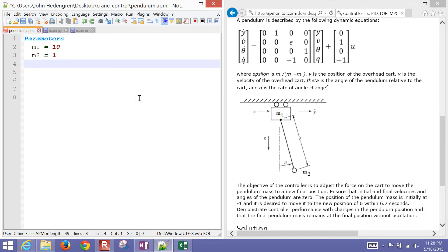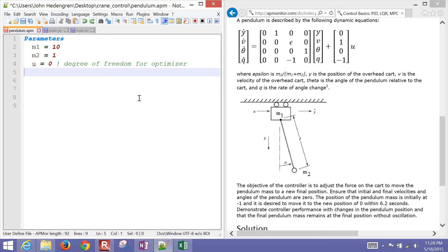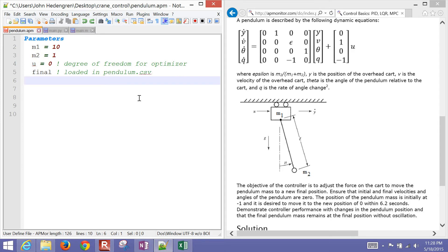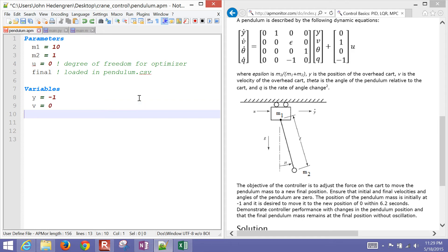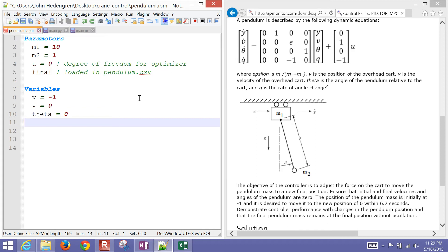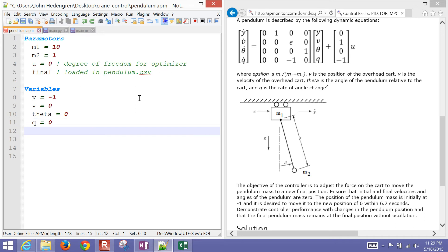Mass 1 is set to 10, and then mass 2 is the mass of the pendulum object. We have U, which is the force we can apply — that's the degree of freedom for the optimizer. I also put in a 'final' value because we just want it to be stationary and located at a particular place at the end. We want all derivative values to equal 0 at the end, and the location to have changed from negative 1 to 1. Variable Y has an initial condition of negative 1, velocity is initially 0 with a final condition of 0, theta is initially 0 (pendulum hanging straight down), and Q the rotation rate is also 0.